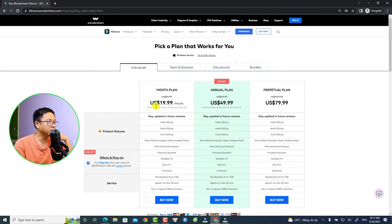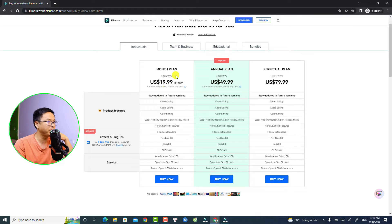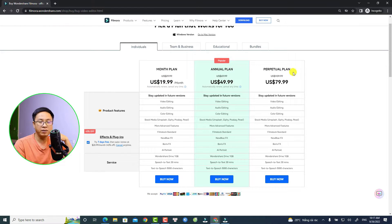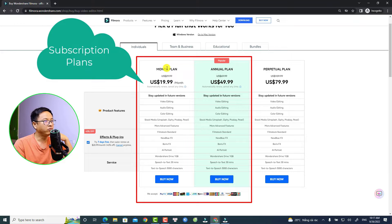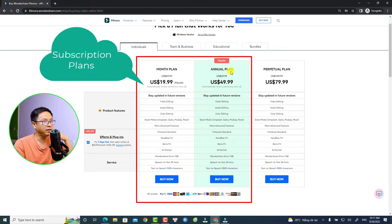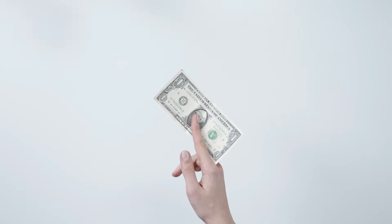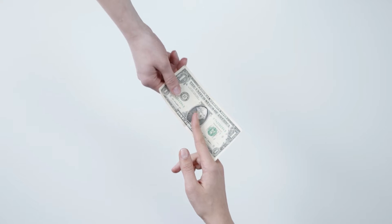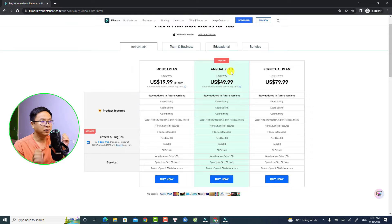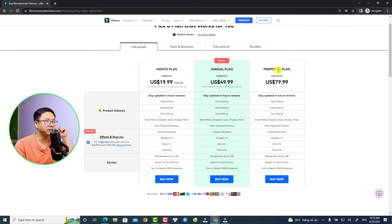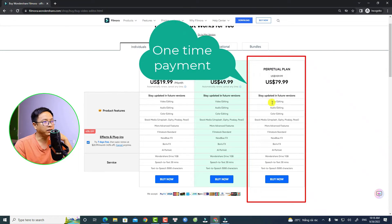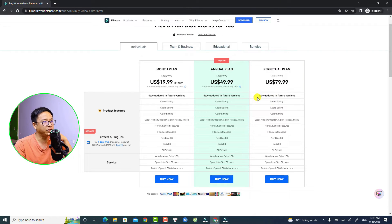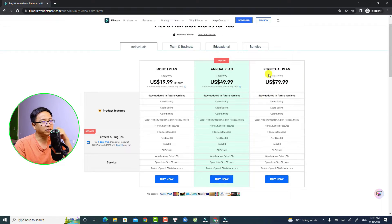Here you will have Month Plans, Annual Plans, and Perpetual Plans. These are the subscriptions for Month Plans and Annual Plans - you need to pay every month or every year. And this is the Perpetual Plan, which is the lifetime license of the current version.